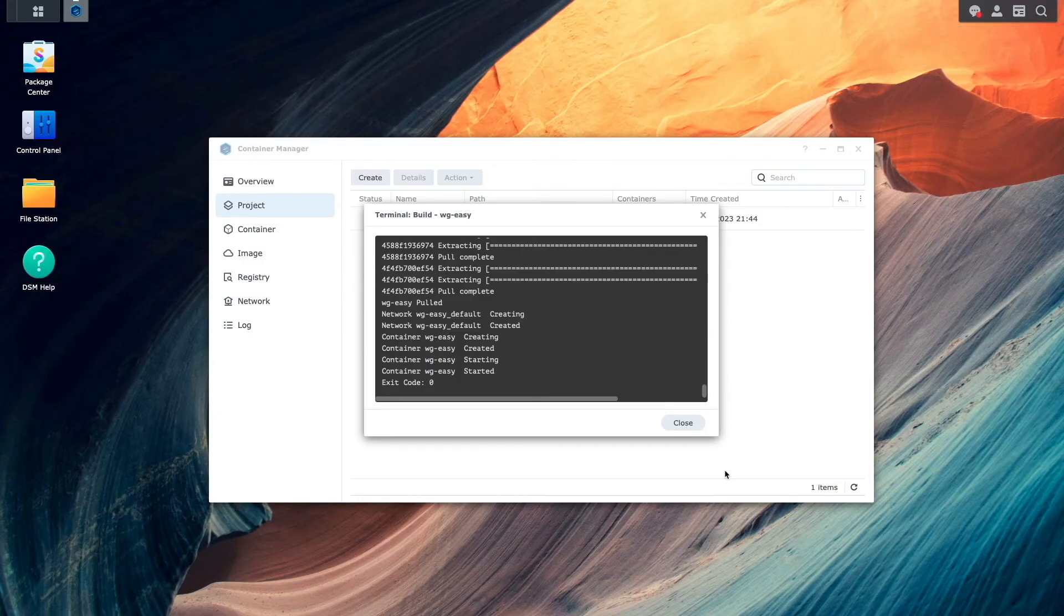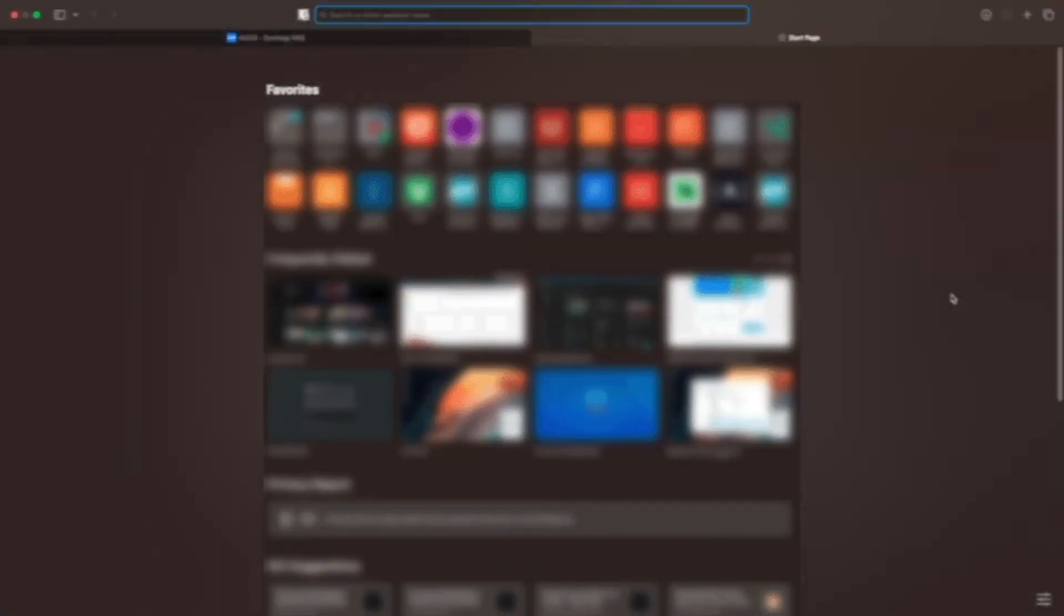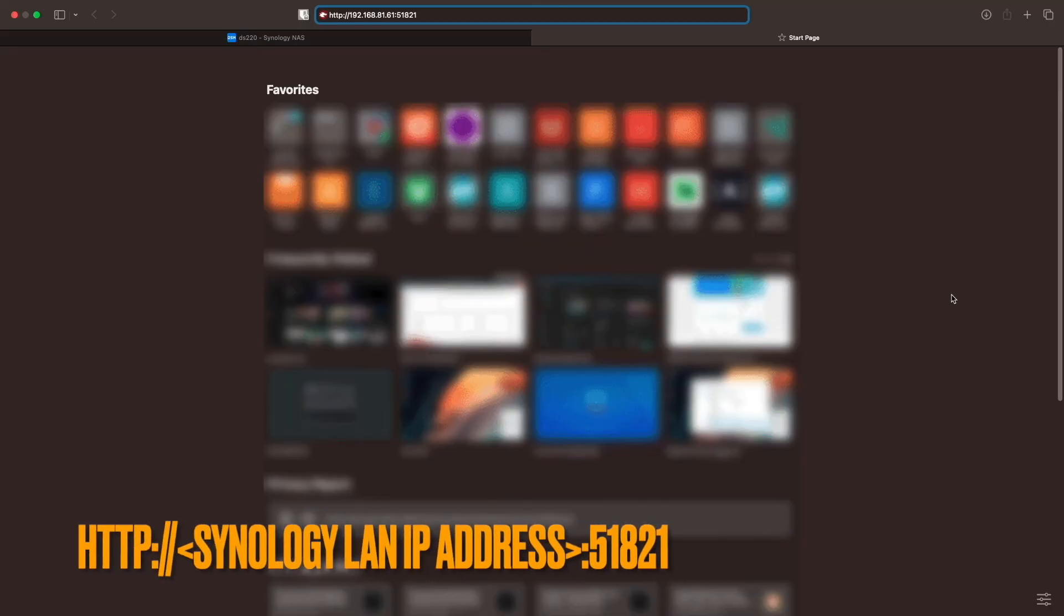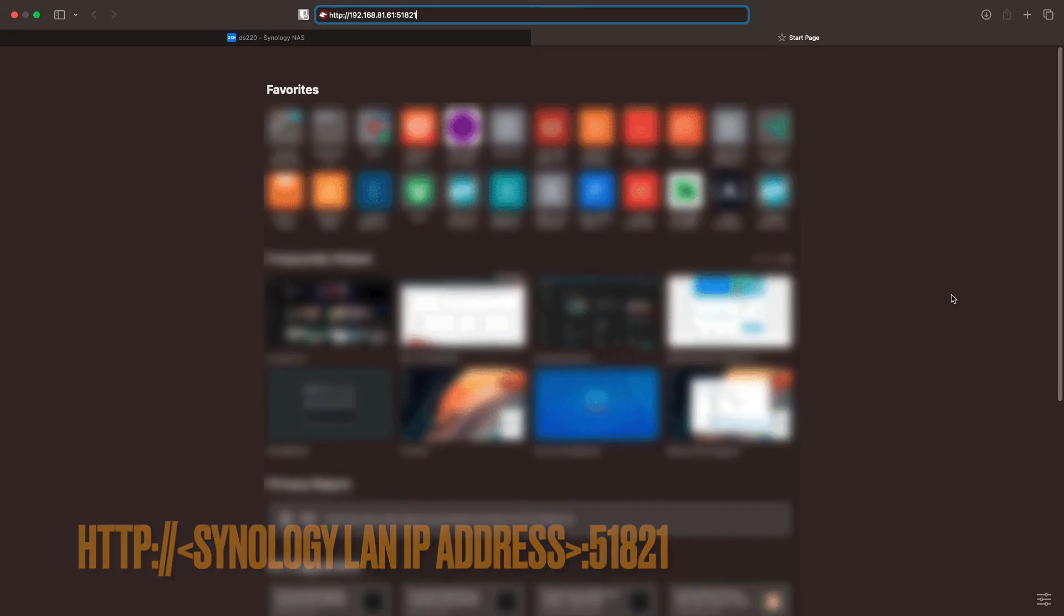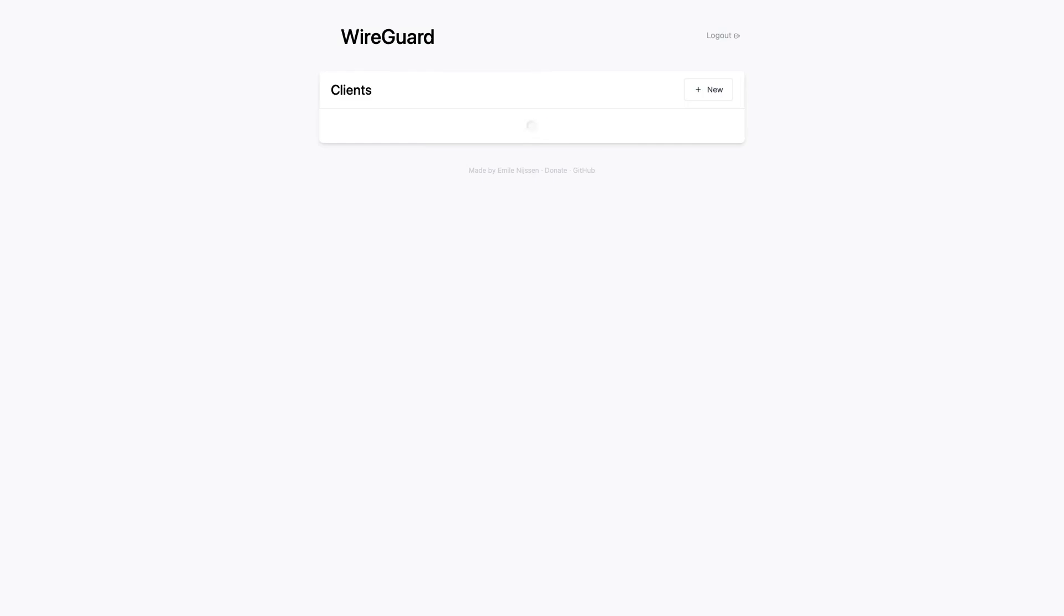Now I'll connect to the WireGuard Easy web UI by bringing up another browser tab. Enter in the LAN IP address of my Synology NAS, along with the port number to access the web UI, which was set to 51821 in the Docker Compose YAML file. Once the web UI is up, I'll log in with the password that I set up earlier, which brings me to this clients window.